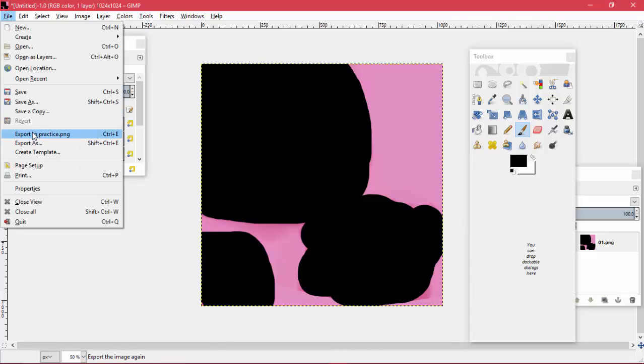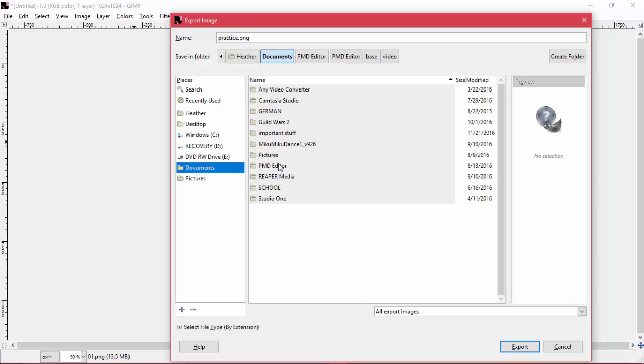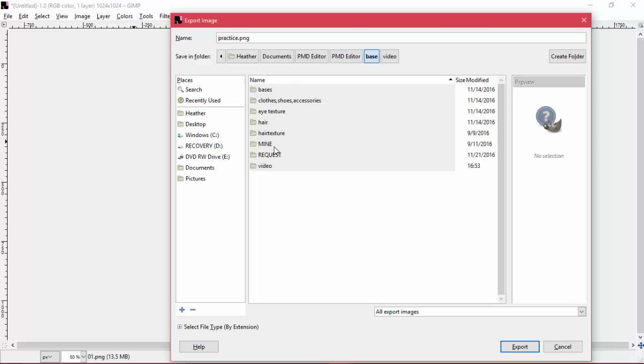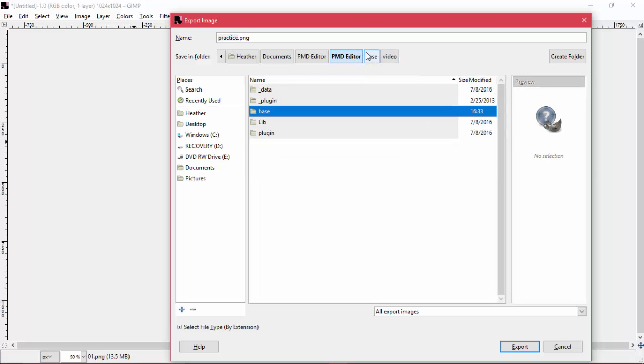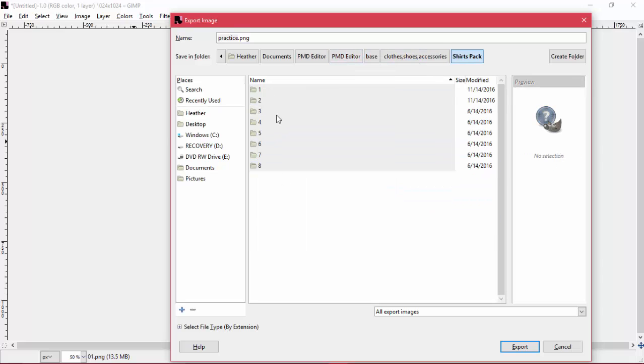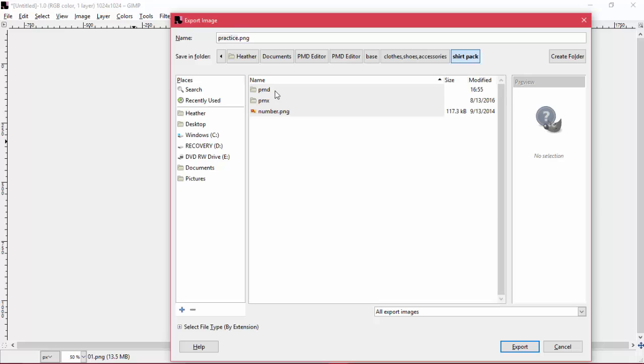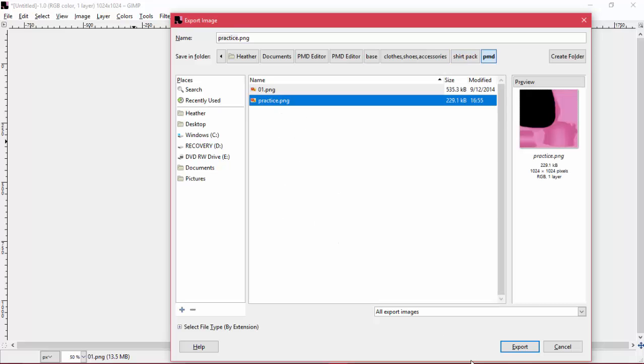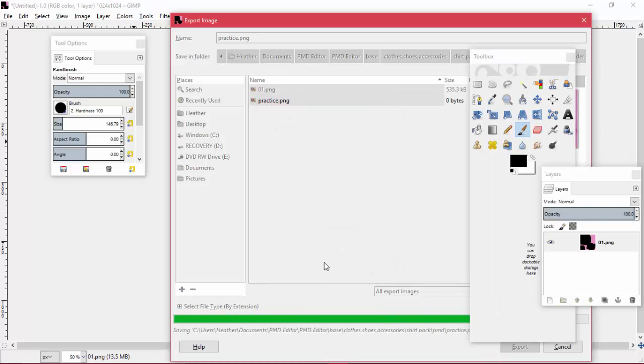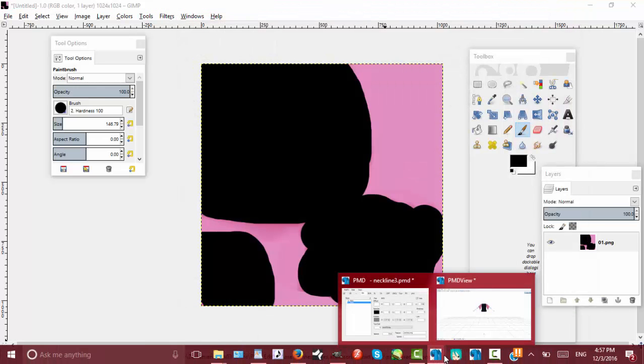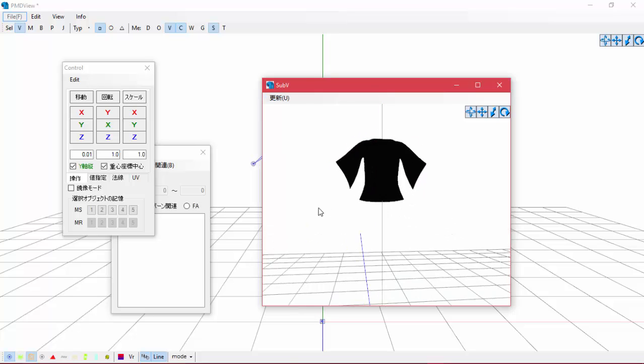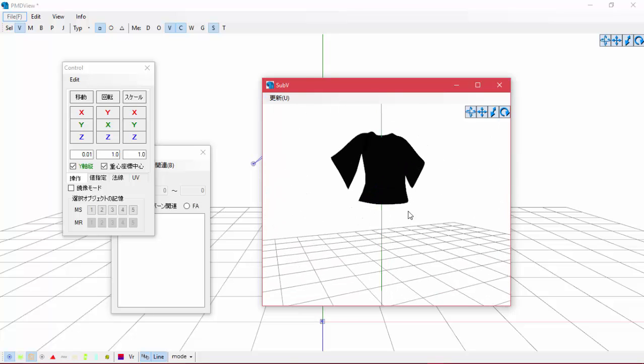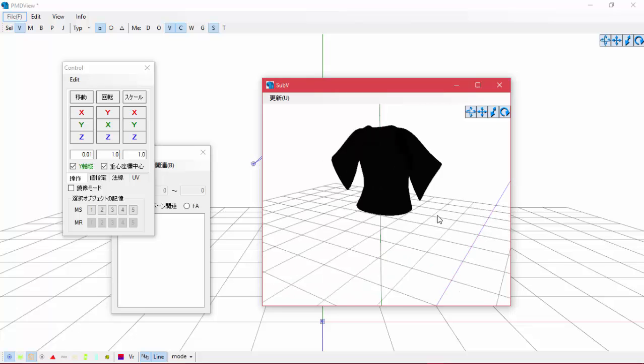Then do file, export as again, and I'll make sure I go to the right thing this time. Okay, now save it as that, export, replace that, and then go back to this and press the update button.